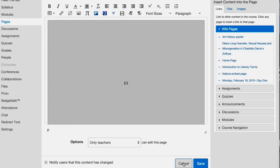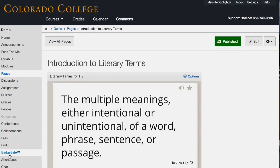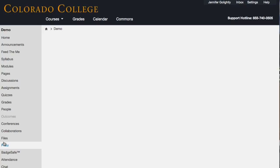The Quizlet one — basically you click Add App and it's in there. Same with YouTube, same with Dropbox. Prulu — I'm not sure I even remember what that is because I put it in so long ago.